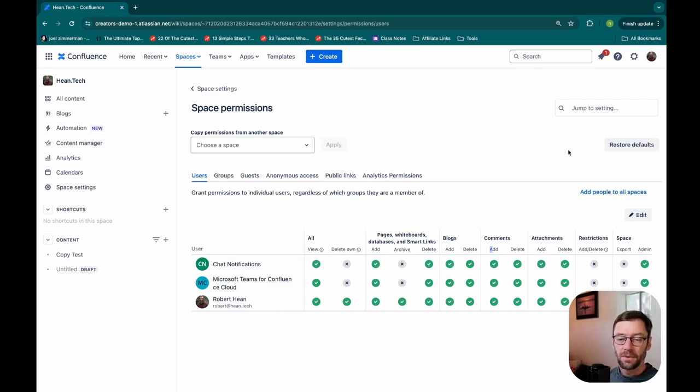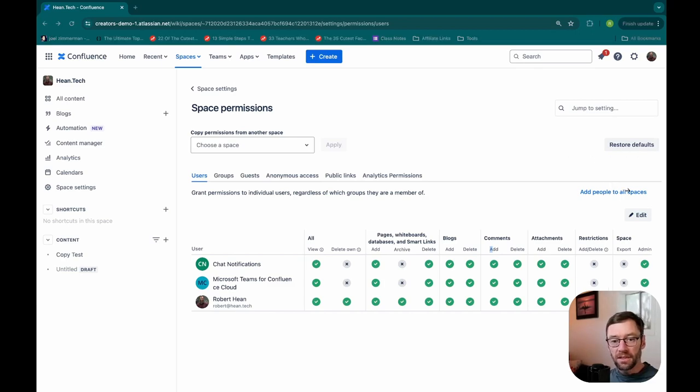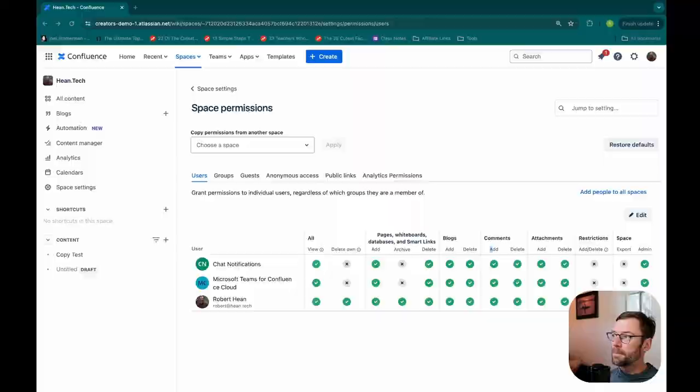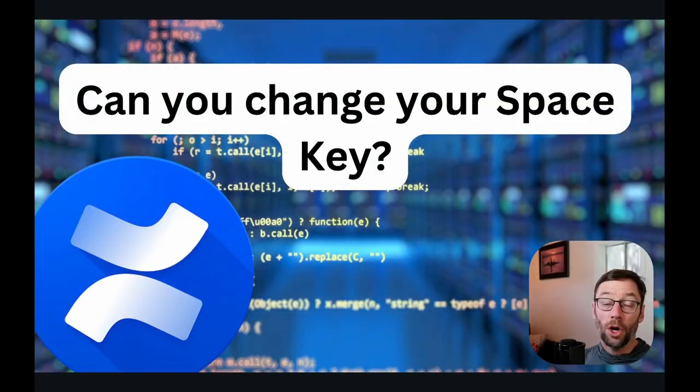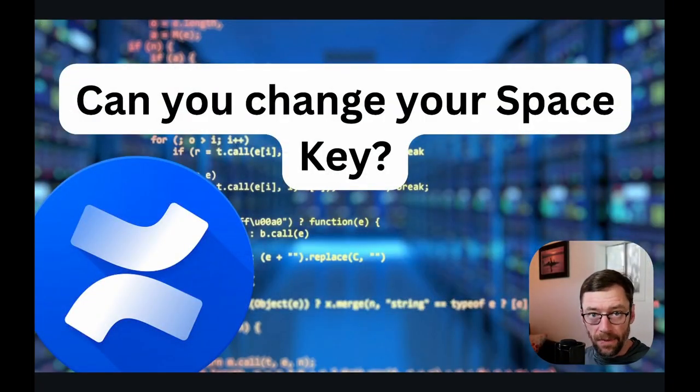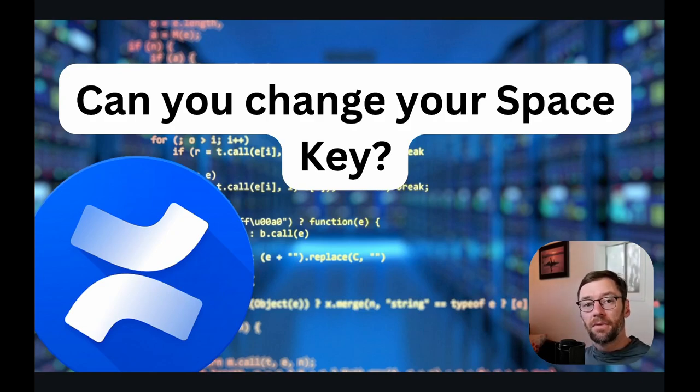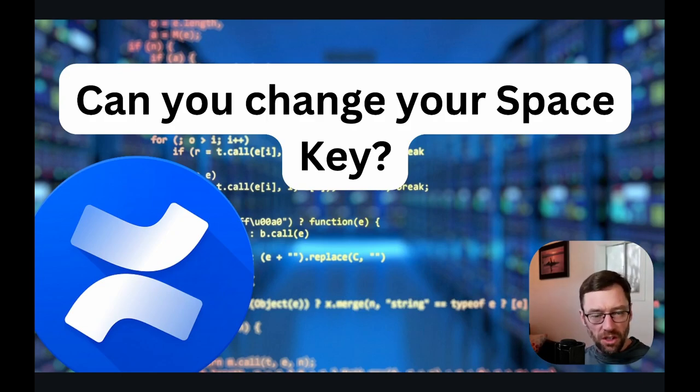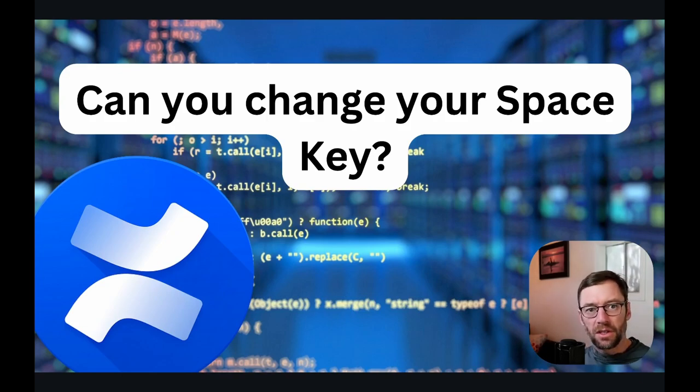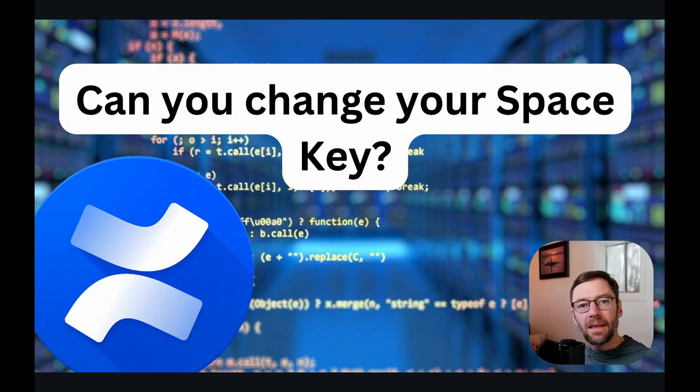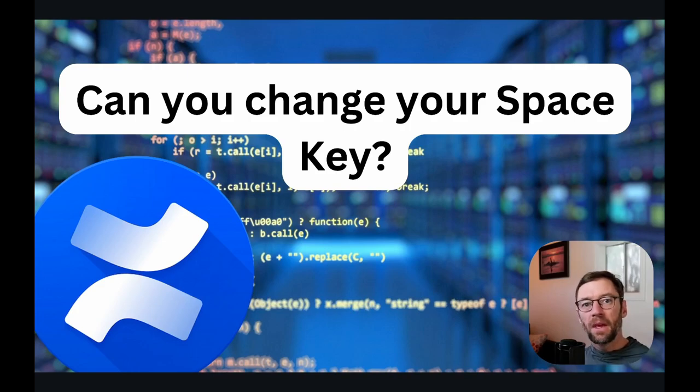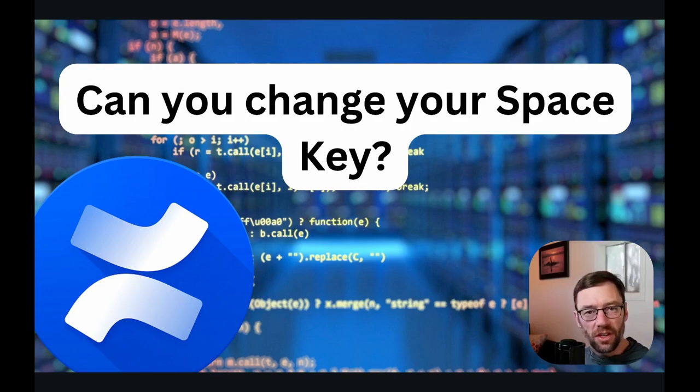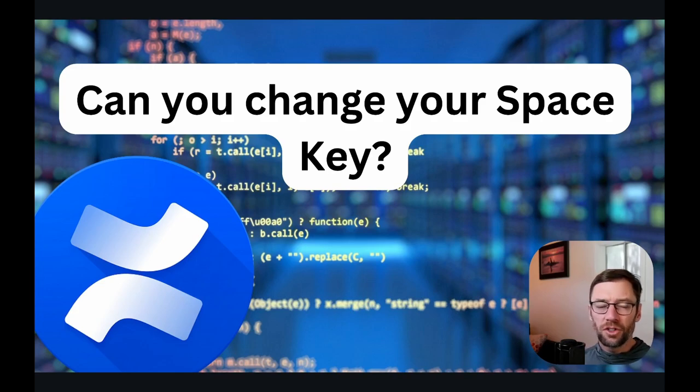Okay, let's pop on over and see what our next question is. Can you change the space key? No, we can't. When a space is created, Confluence will assign it a key, usually a few letters, and Confluence will guess. You can also make up one. And that key is then associated with everything in that space. Every page, every blog, everything has it. But once it's set, we can't change it.